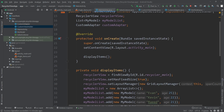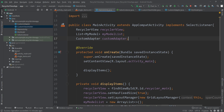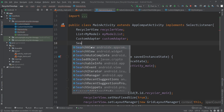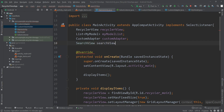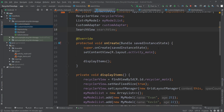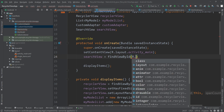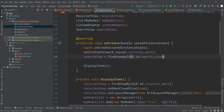Now let's go into our MainActivity.java. Here we'll first initialize our SearchView — I'll create an object for it above. Make sure you select the AndroidX one because we used the AndroidX SearchView in our XML file. I'll create an object called searchView and initialize it inside our onCreate method: searchView = findViewById(R.id.search_view).